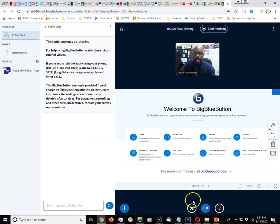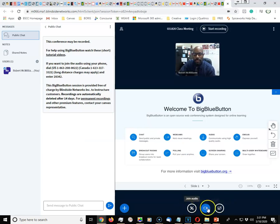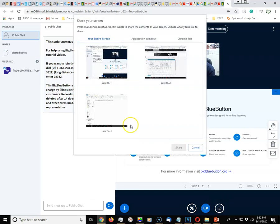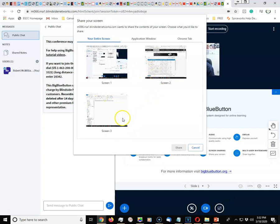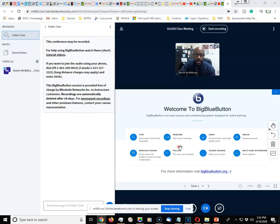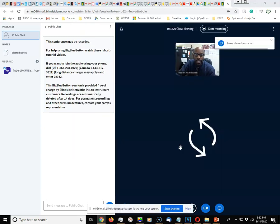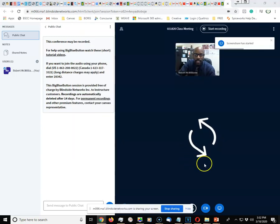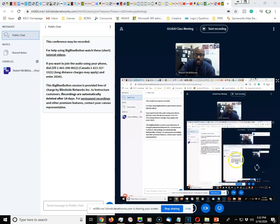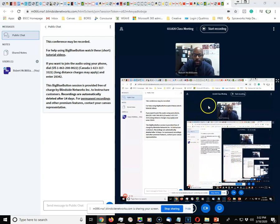You also have the option of sharing your screen. If you click this Share Your Screen button, it's going to show, in my case I have three monitors, but for most of you at home you're only going to have one monitor. You would just have one screen to share. You would select that screen and share, and then you will see it.